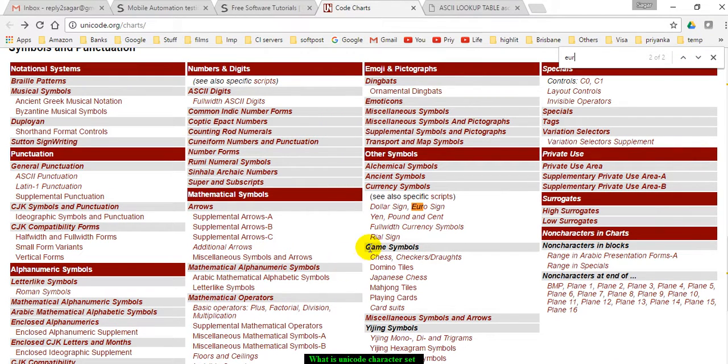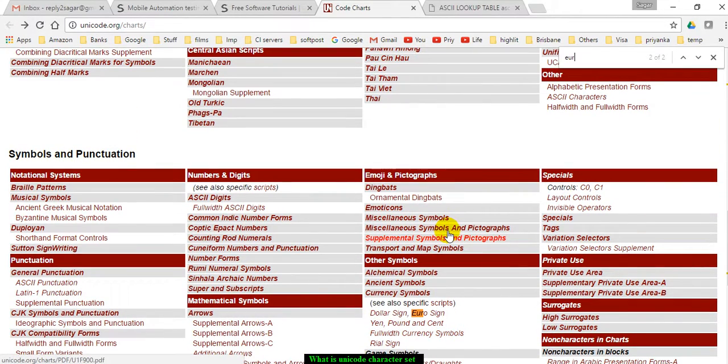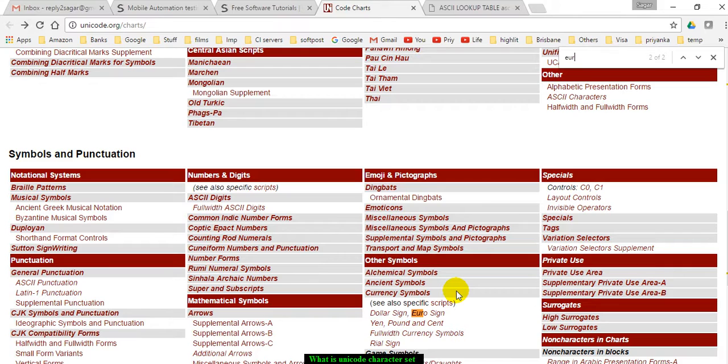Currency symbols like the Euro sign, dollar sign, all those symbols. For all these symbols they have also defined the characters.